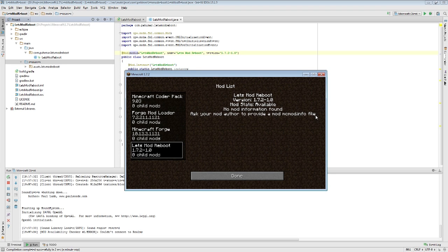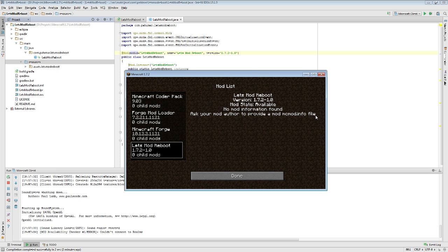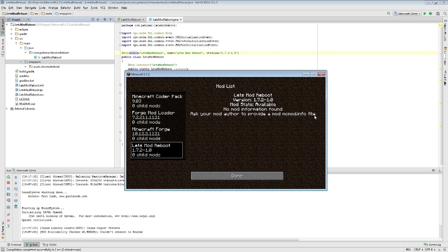The little blurb here is saying, Ask your mod author to provide a mod mcmodinfo file. So, as the developer, we need to specify this file that describes for our users, if they were to click on our mod, what it does and what it's used for. So, why don't I show you what that file looks like.